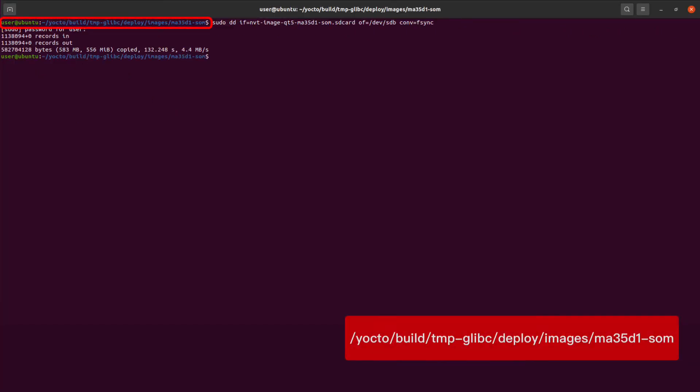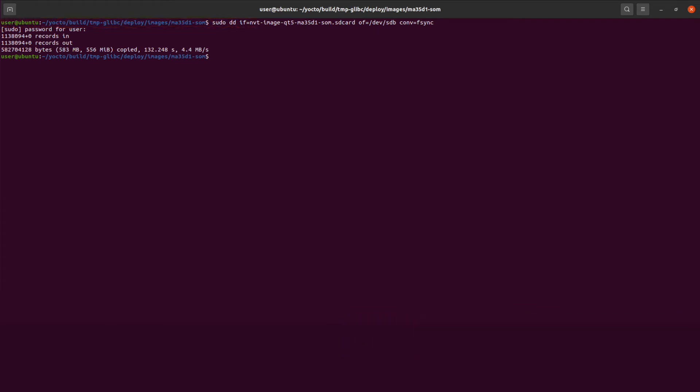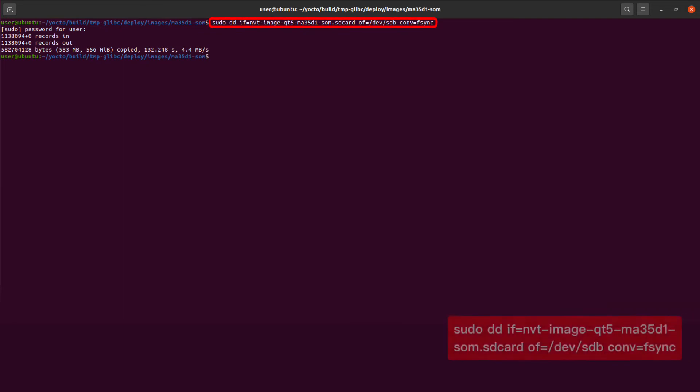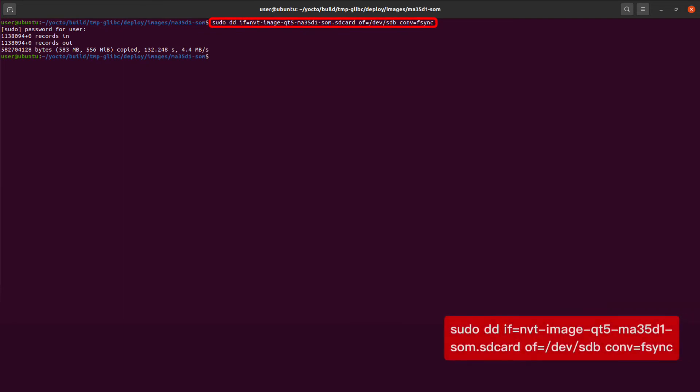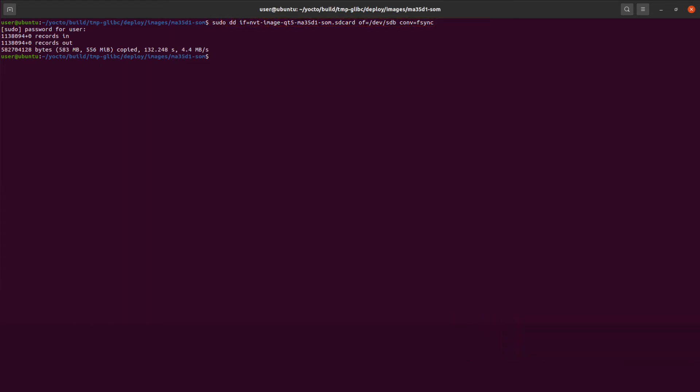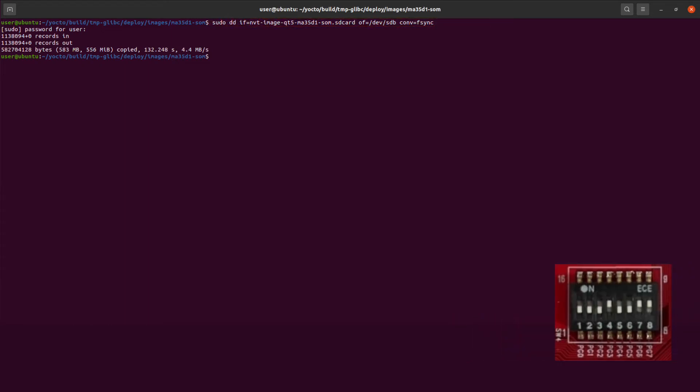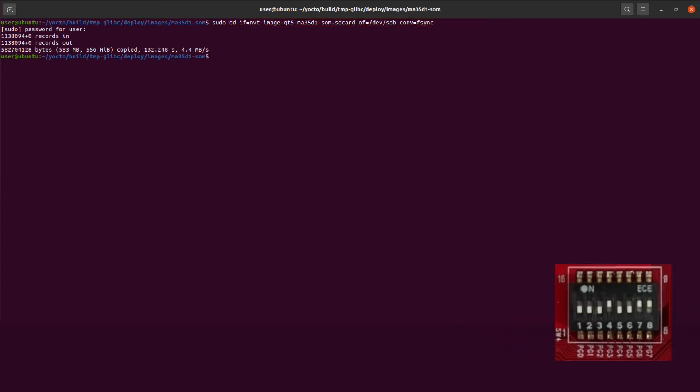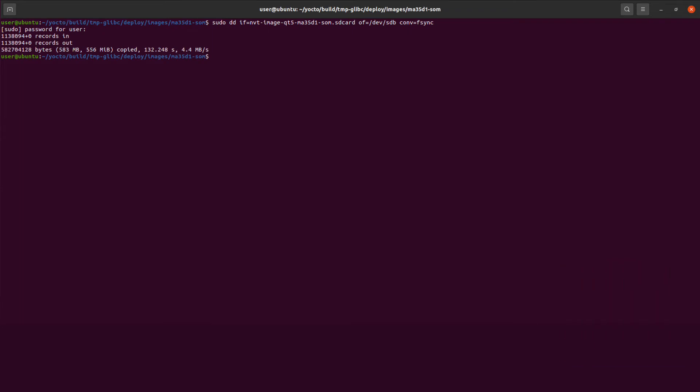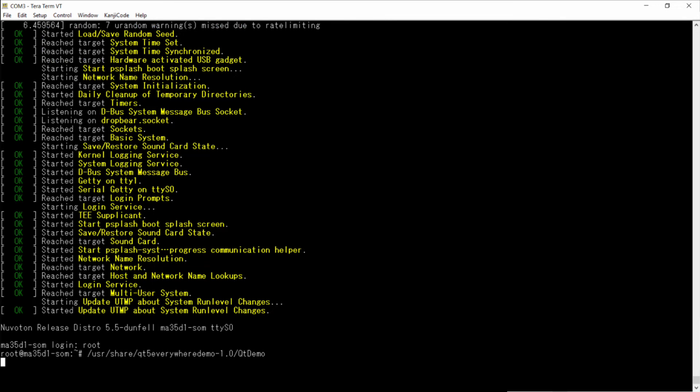Open the new terminal and go to the following path to program the image to the SD card. Before programming, please check the SD card mount on SDB. If not, please modify SDB to the correct path. After programming, insert the SD card to the target board and switch the power-on setting to the SD card booting.